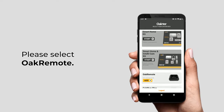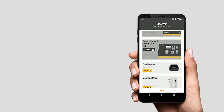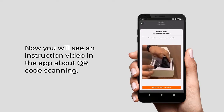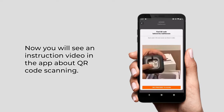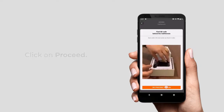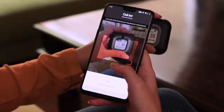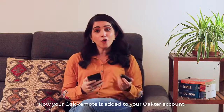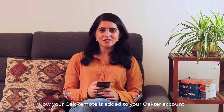Please select Oak Remote. Now you will see an instruction screen in the app about QR code scanning. Click on proceed. Scan the QR code of the Oak Remote. Now your Oak Remote is added to your Okta account.